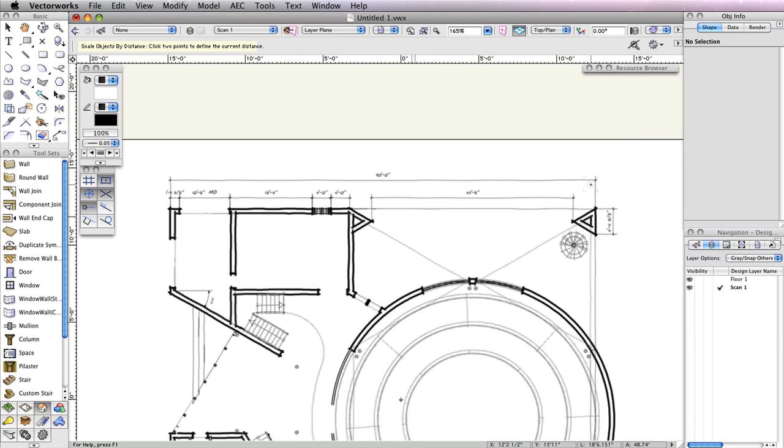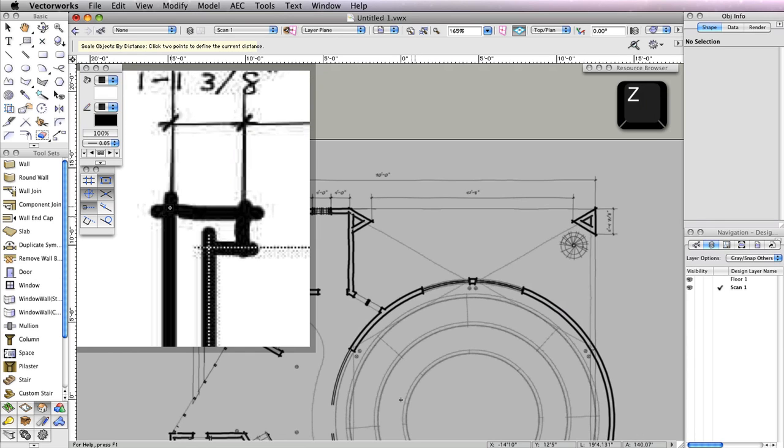This will temporarily switch you back to the drawing so that you can measure the current distance of your known length. Point your cursor toward one of the endpoints of the horizontal dimension, then press the Z key to evoke the Snap Loop. Now that we have a clear view of the intersection point, click to set the first point.